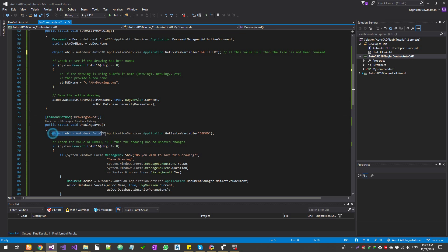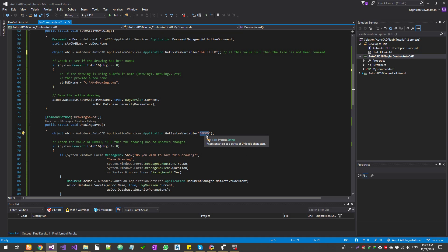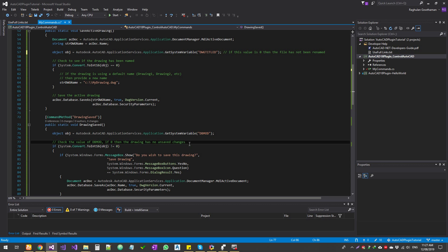The next function checks whether the drawing has been saved. We get the same system variable command, but this time we're getting the system variable called `dbmod`. This is always a good idea before you quit any AutoCAD session — whether using code, a plugin, or manually closing a drawing or exiting AutoCAD. Remember, a .dwg file is a database file — a flat file database like SQLite. We check the system variable value for `dbmod`.